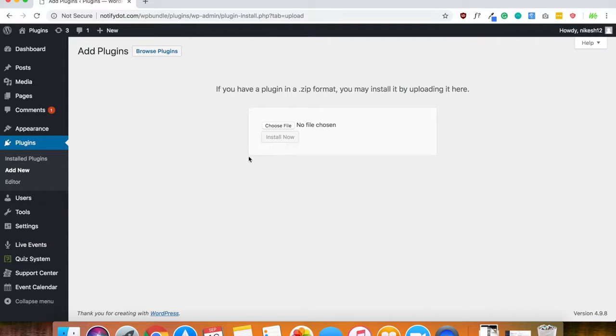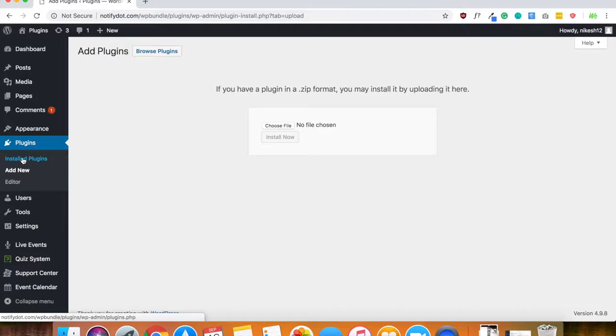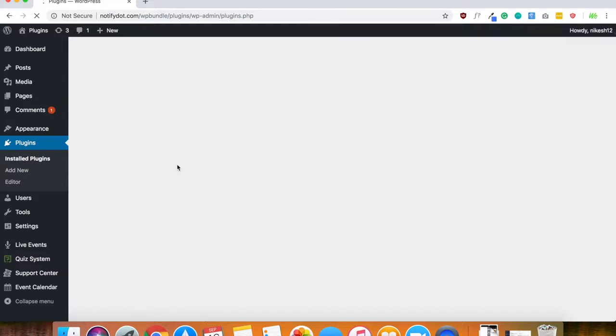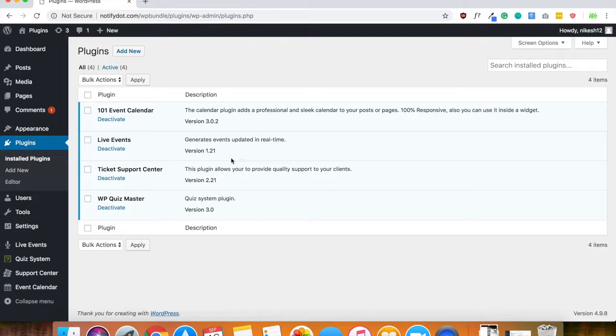After you choose that file, go ahead, click install and activate the plugin so you can see it right here, just like this.